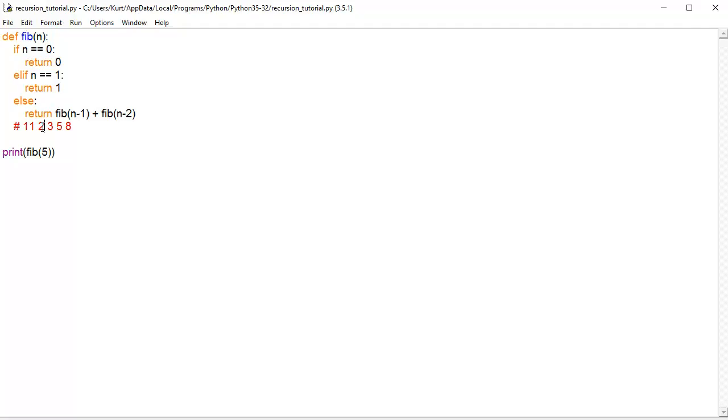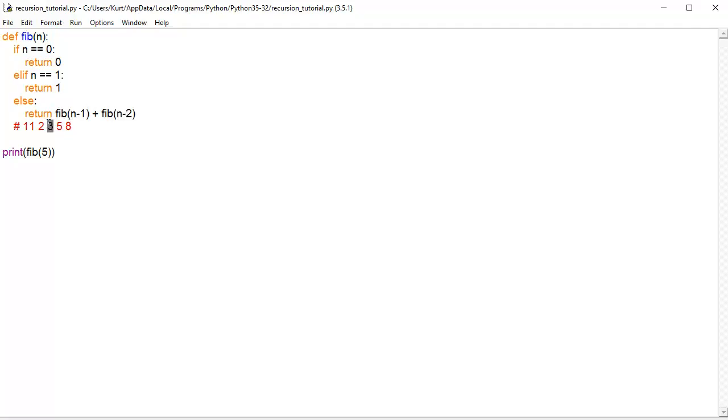And it'll be like, okay, so we know the value for this one is 2. We know the value for this one is 1. So, we get 3. It'll add those together. Once it knows the Fibonacci n minus 1 and n minus 2, which in this case would be 4 and 3, which are 3 and 2, respectively, add those together and return 5.